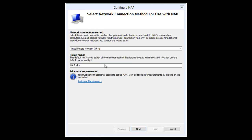The first thing we want to do is select the network connection method. From the drop-down box, we have selected VPN, and any policies that are created will work with this network connection type only. So when you set up a VPN connection, the policies we create will only work with those clients. If you set up a DHCP connection, then specific policies will work with those connections. We have the policy name — you can leave the default name 'NAP VPN' or type your own custom name.